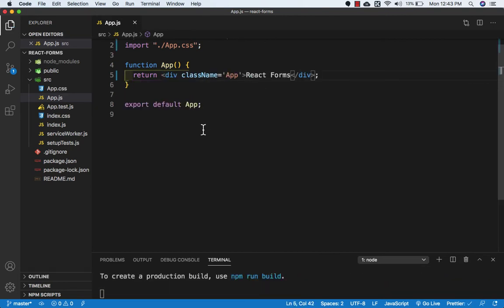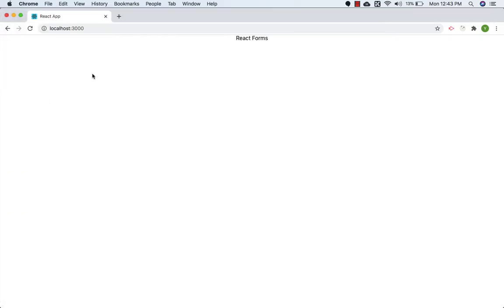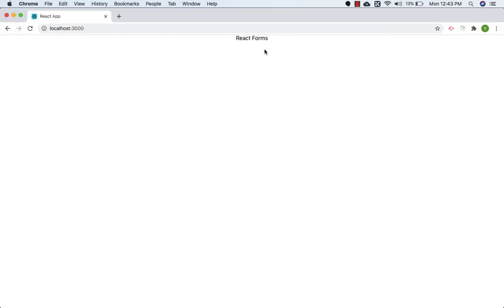Let me save this and let's go to the browser and check. So here it is, React Forms.